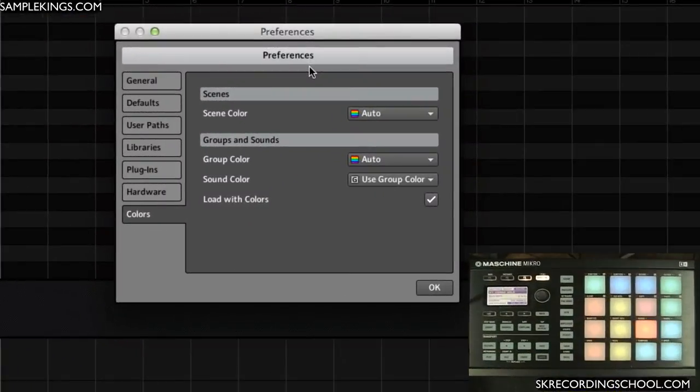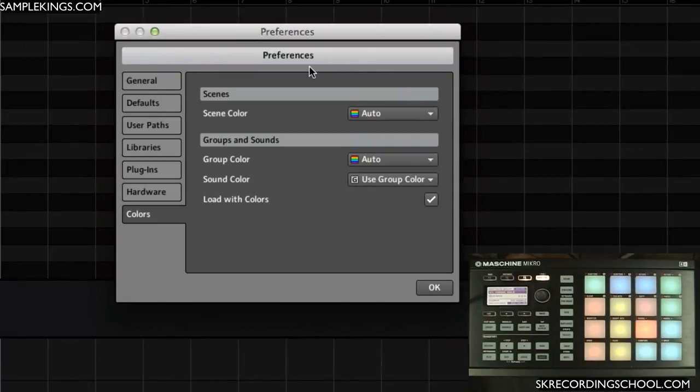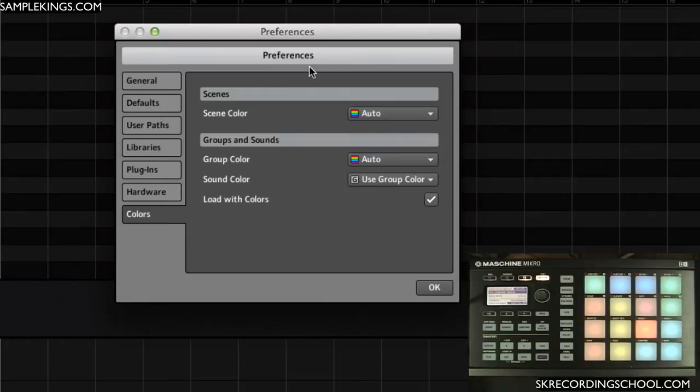Now my next option here is the Preferences for Colors. With this new operating system, this 1.8 operating system, the ability to have different colored pads, different colored scenes, different colored groups is really great.